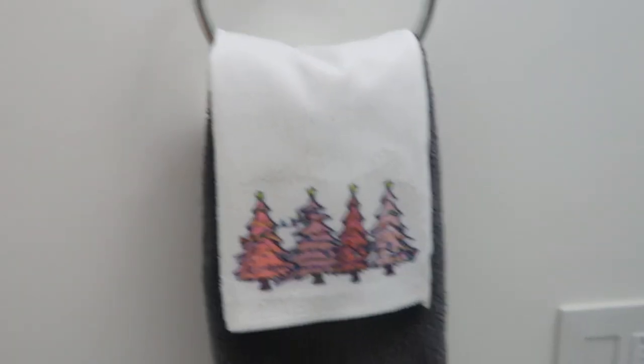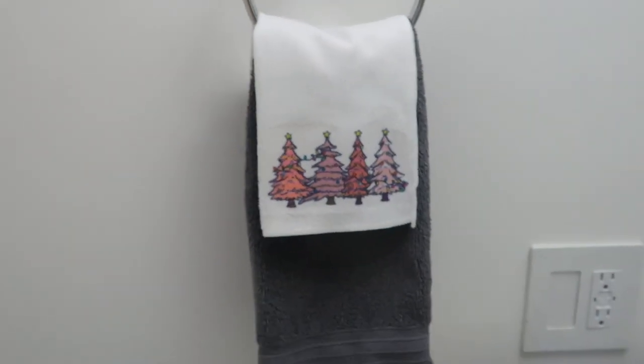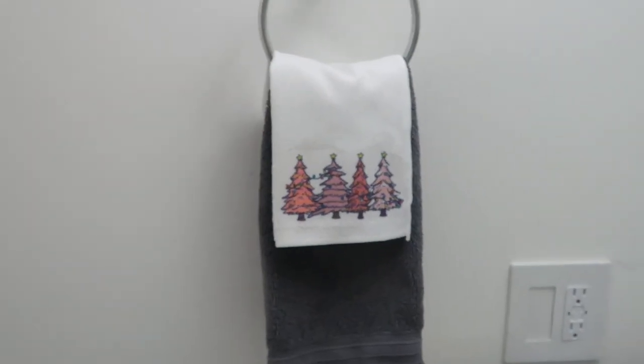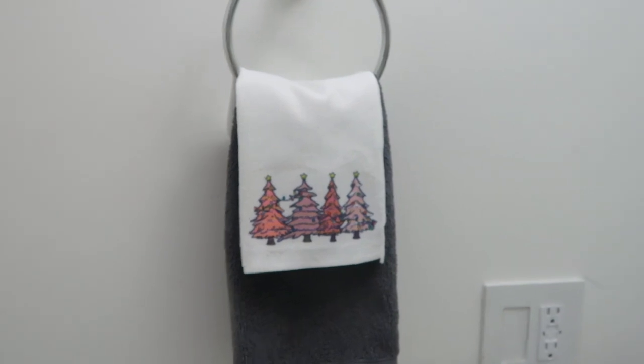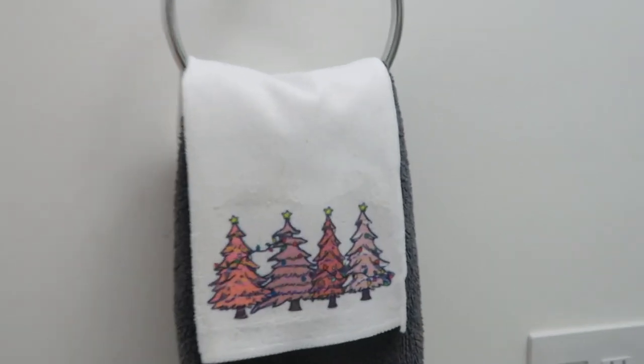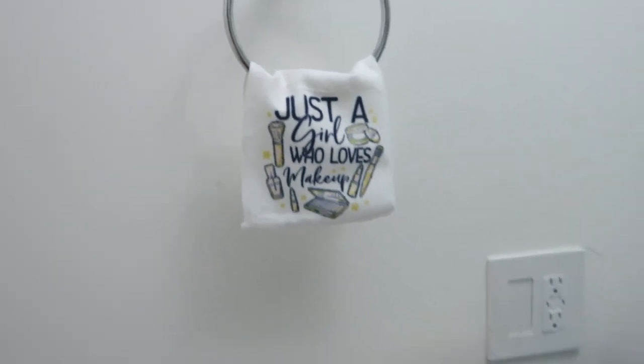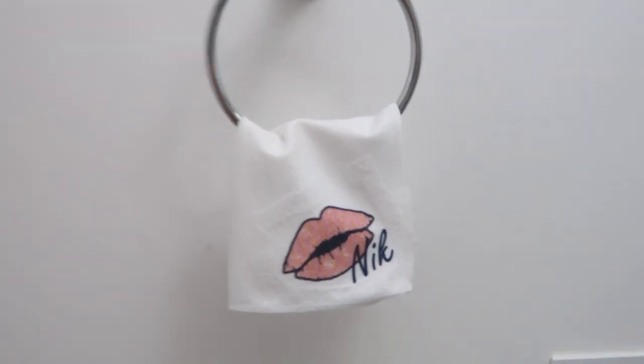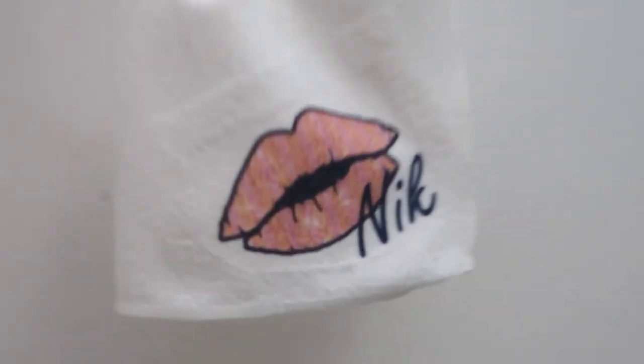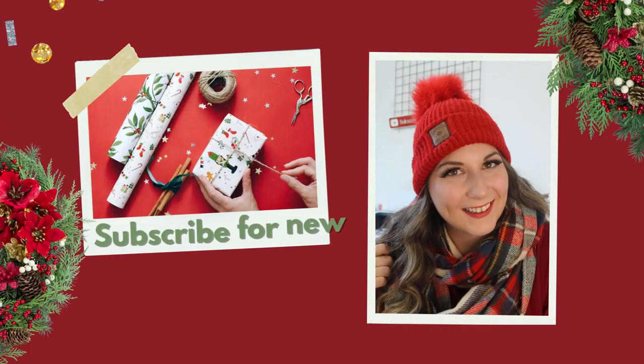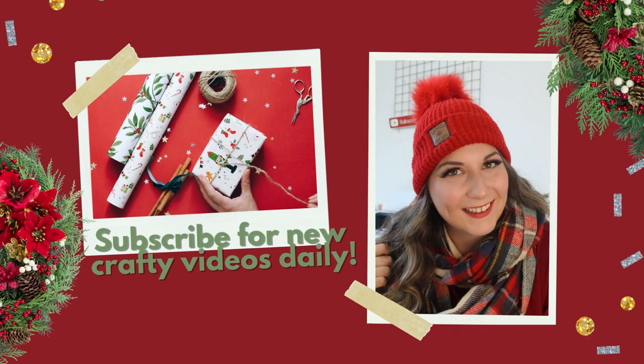Make sure you hit that subscribe button for tons more crafty and Cricut content. I post Craftmas crafting videos every single day in the month of December, so we'll see you tomorrow in the next Craftmas video. Thanks so much for watching. Bye!